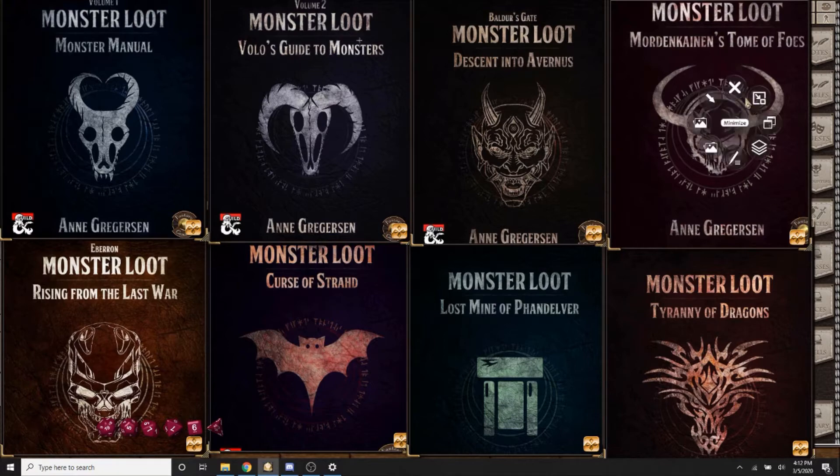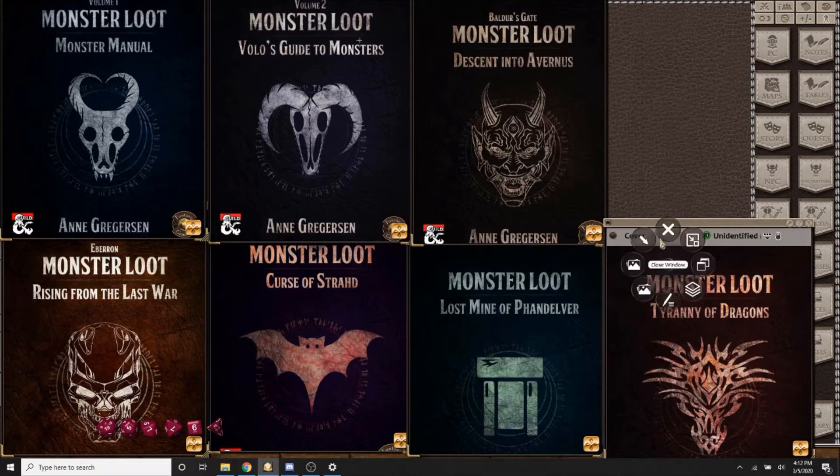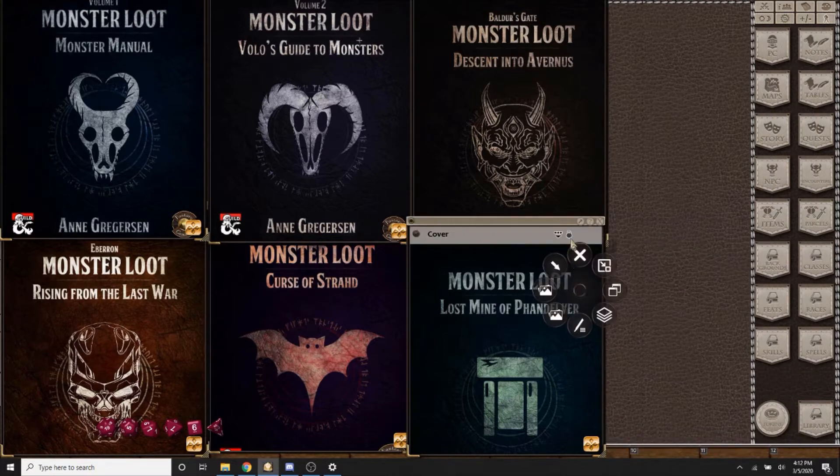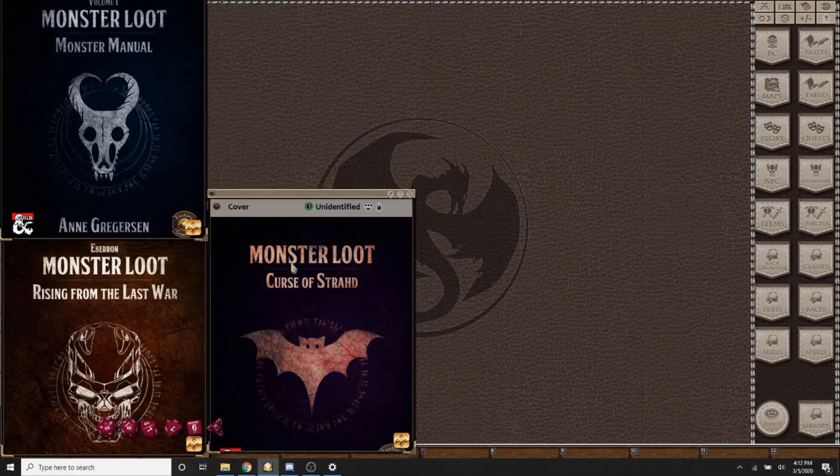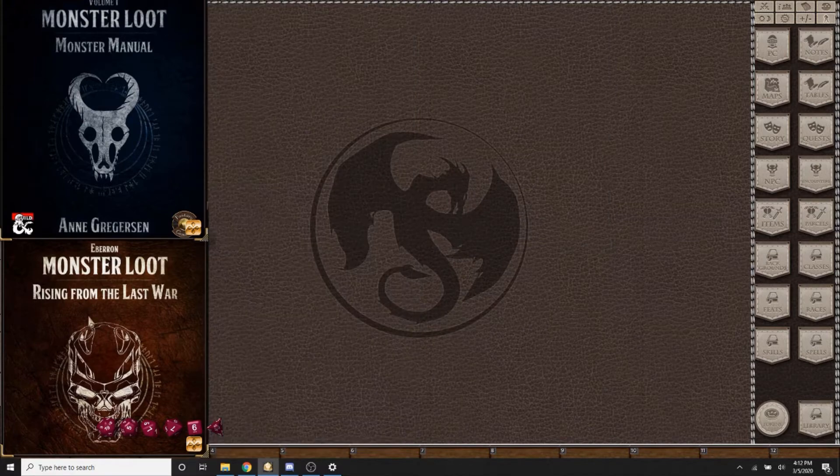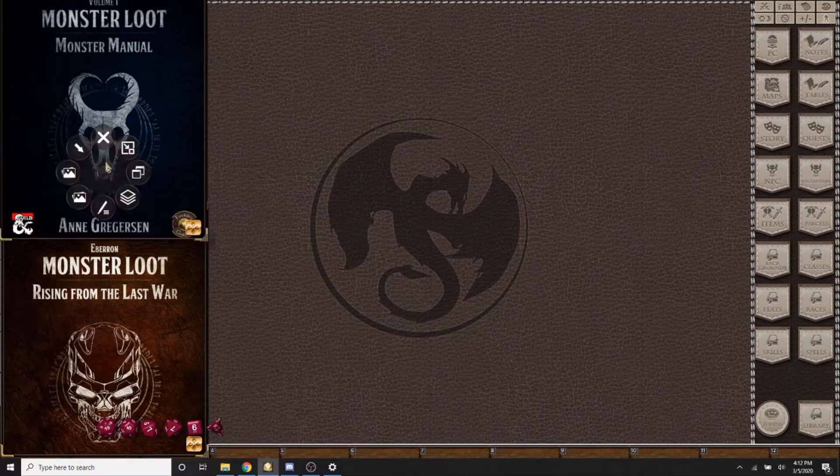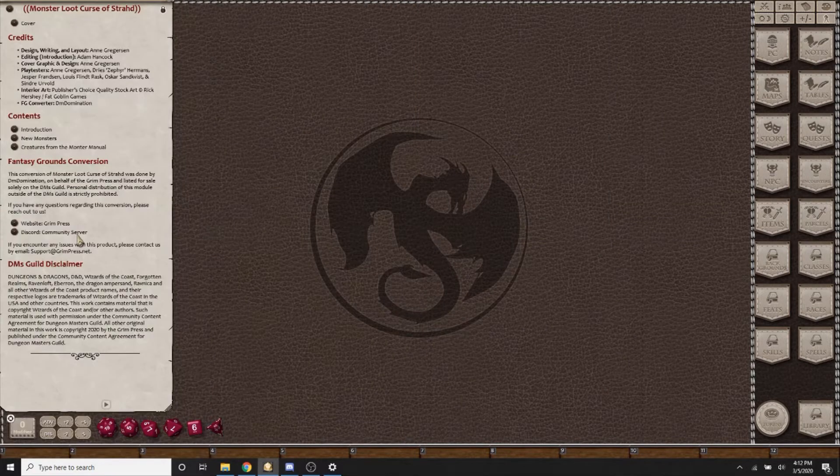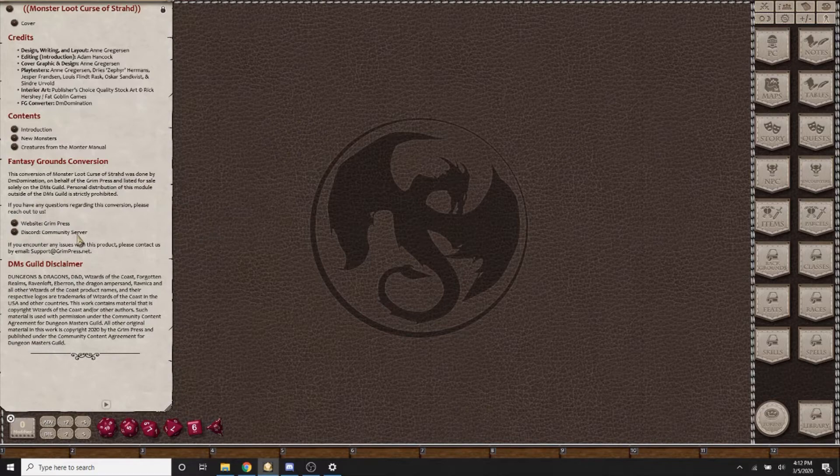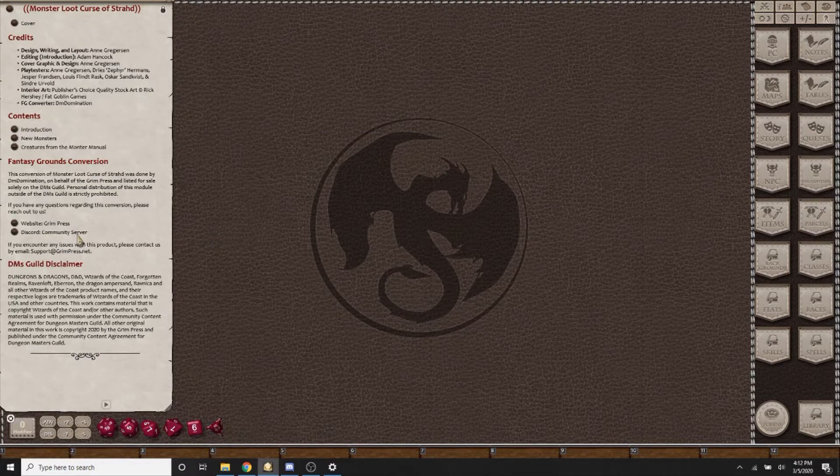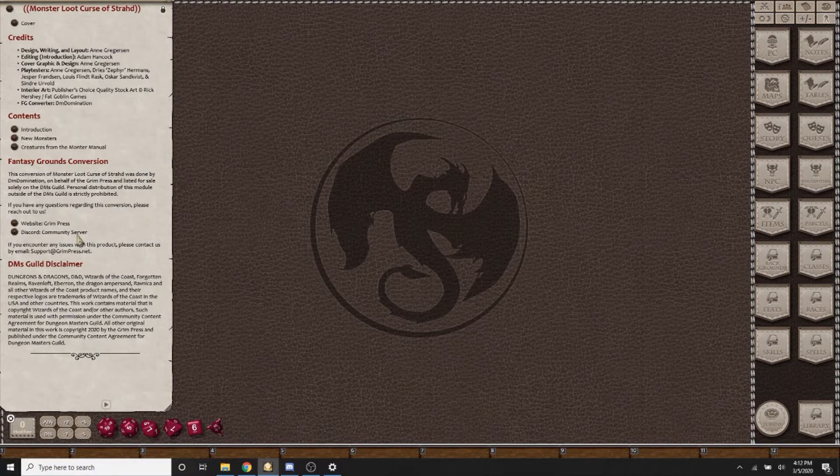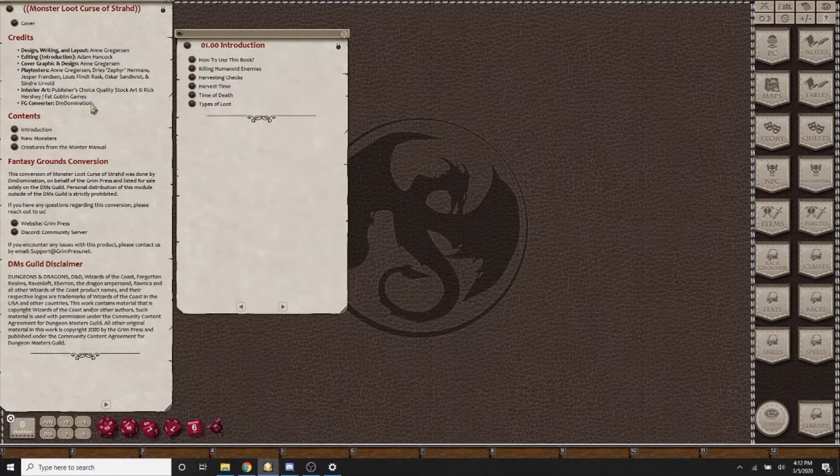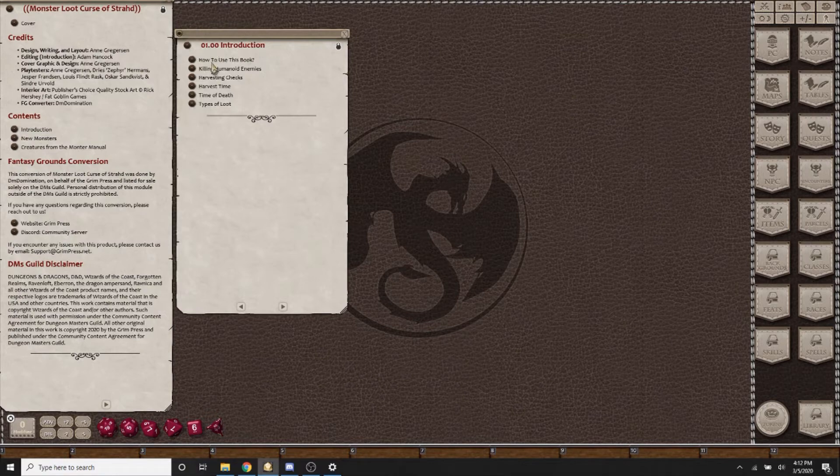I'm going to go ahead and close these covers here, and we will go over the way this works. The newest one is Monster Loot Curse of Strahd, so I have this one pulled up because it's the most up-to-date, and I'm going to use it to show you how it works. The rules are the same across the entire series and they're covered under the introduction.